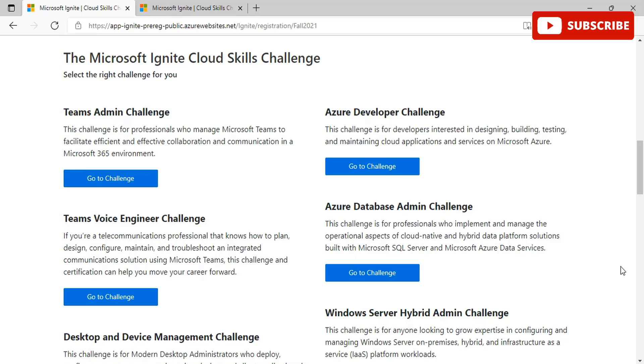You can learn challenges for professionals who implement and manage the operational aspects of cloud native and hybrid data platform solutions built with Microsoft SQL Server and Microsoft Azure data services, and Azure Developer challenges for developers interested in designing, building, testing, and maintaining cloud applications and services on Microsoft Azure.